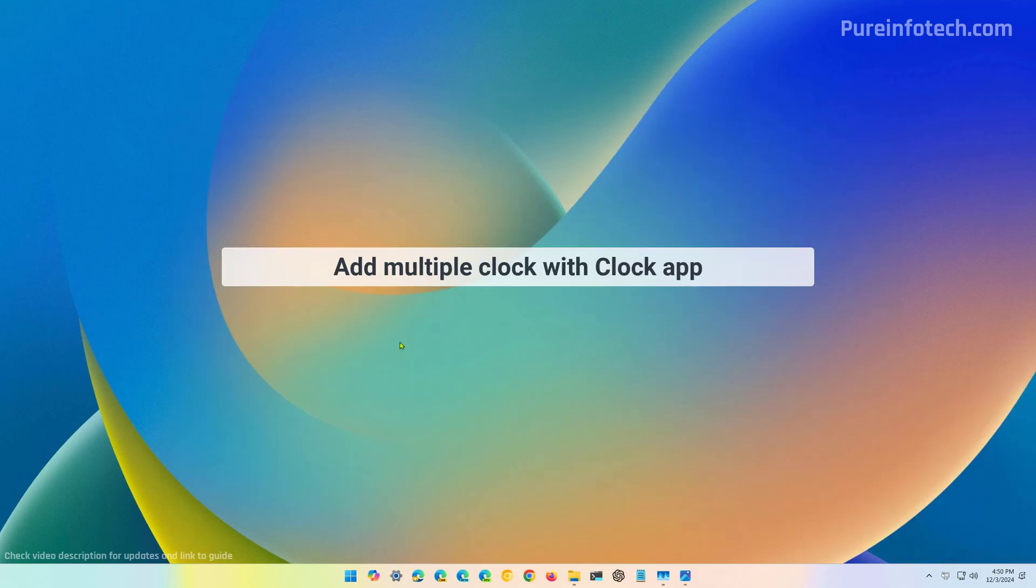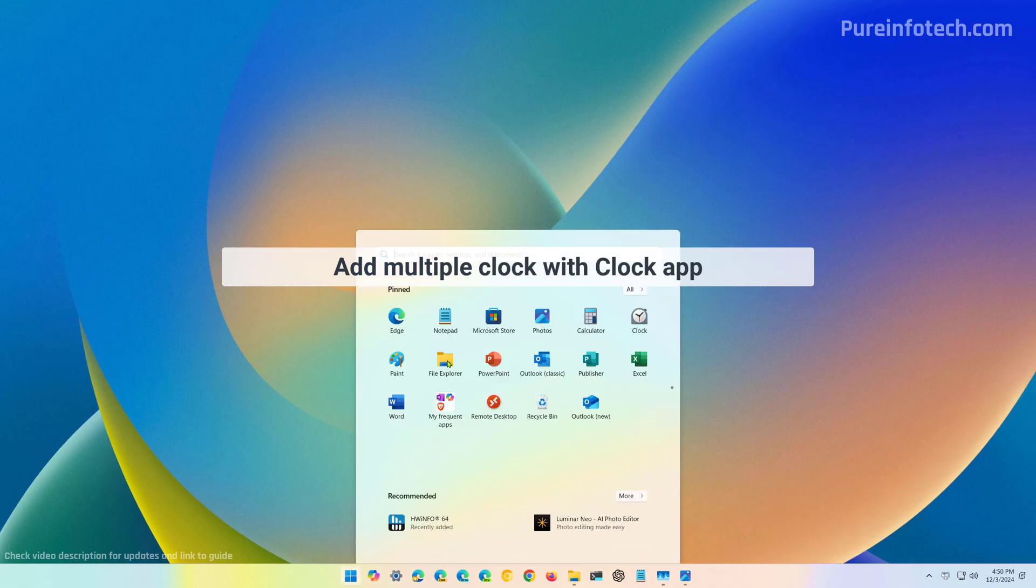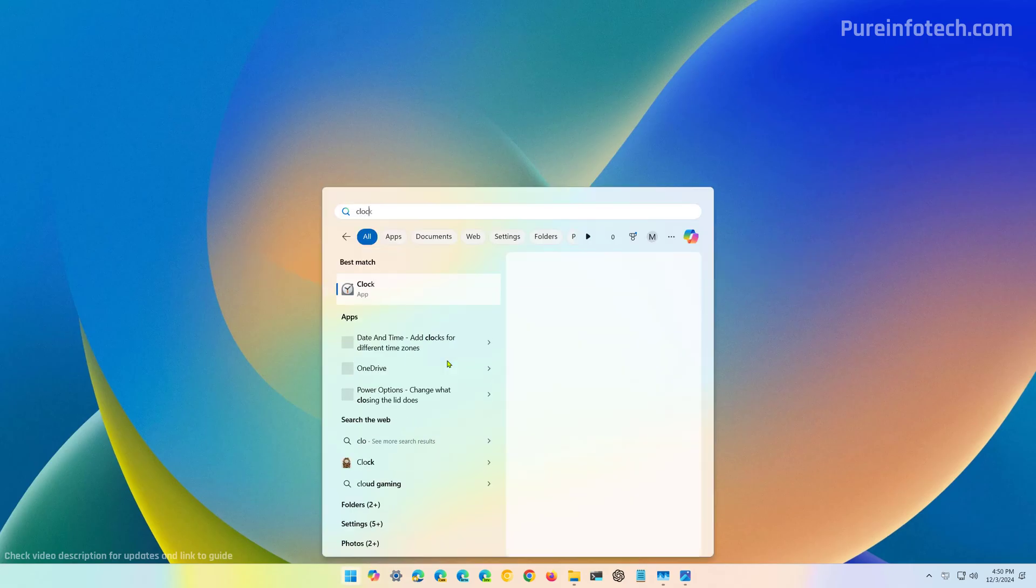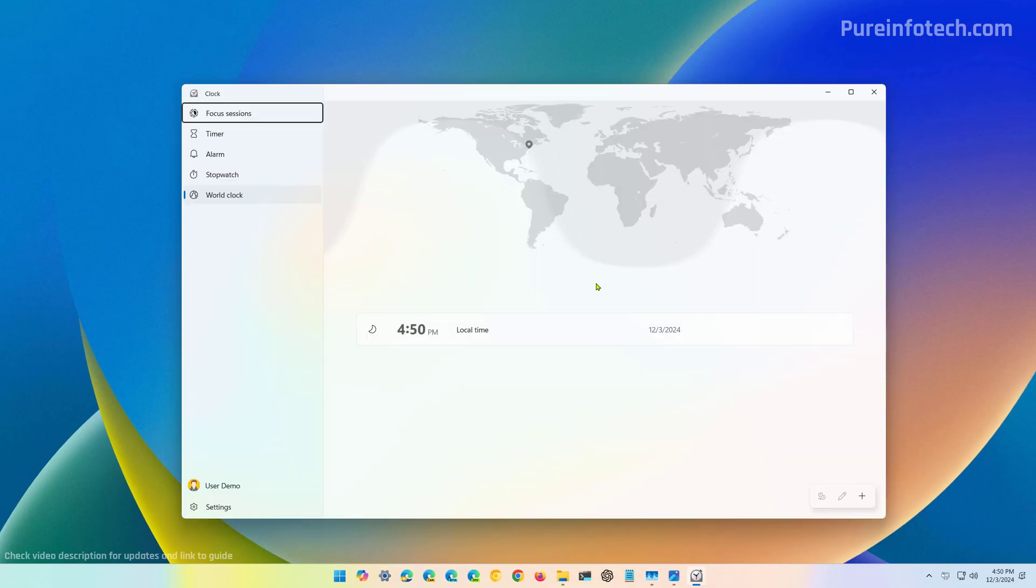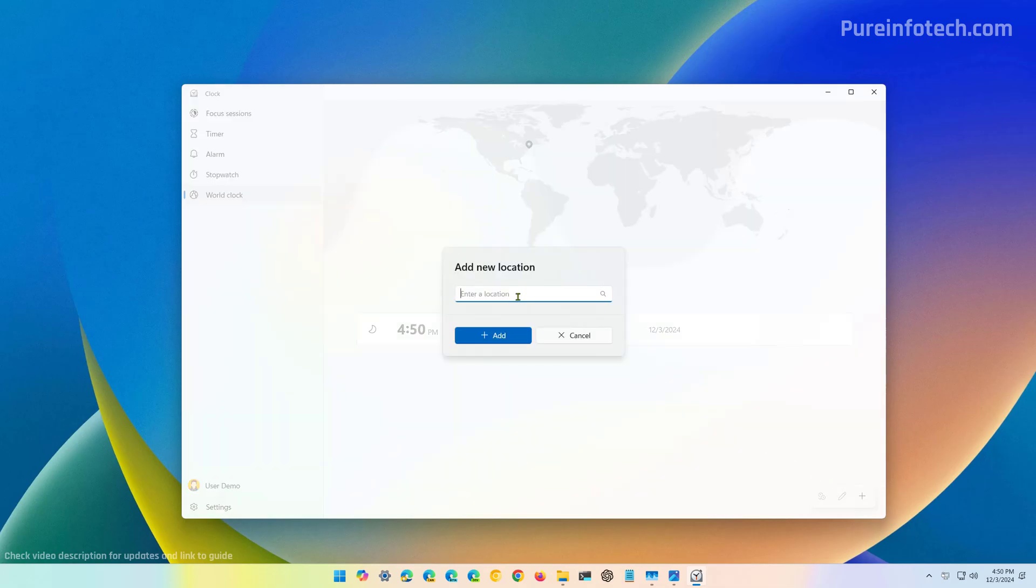Now, to use the clock app to add multiple clocks on Windows 11, just open start and look for the clock app. And then you need to go to the world clock page. And from here, we're going to click the add new city button and then just need to search for the location.